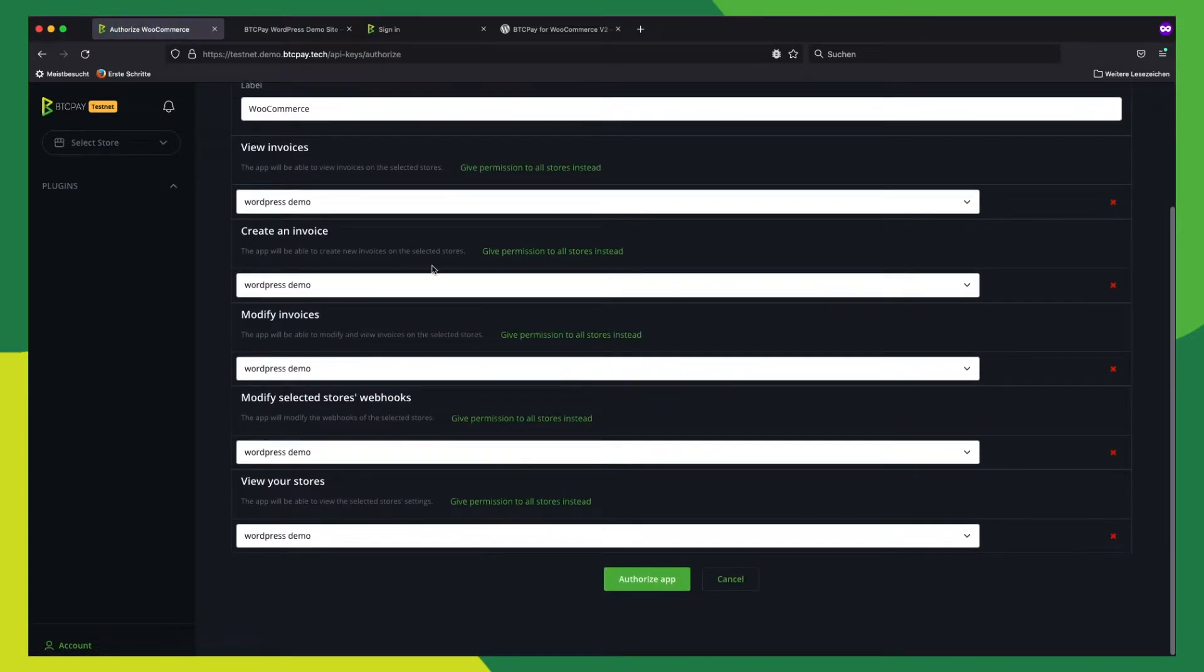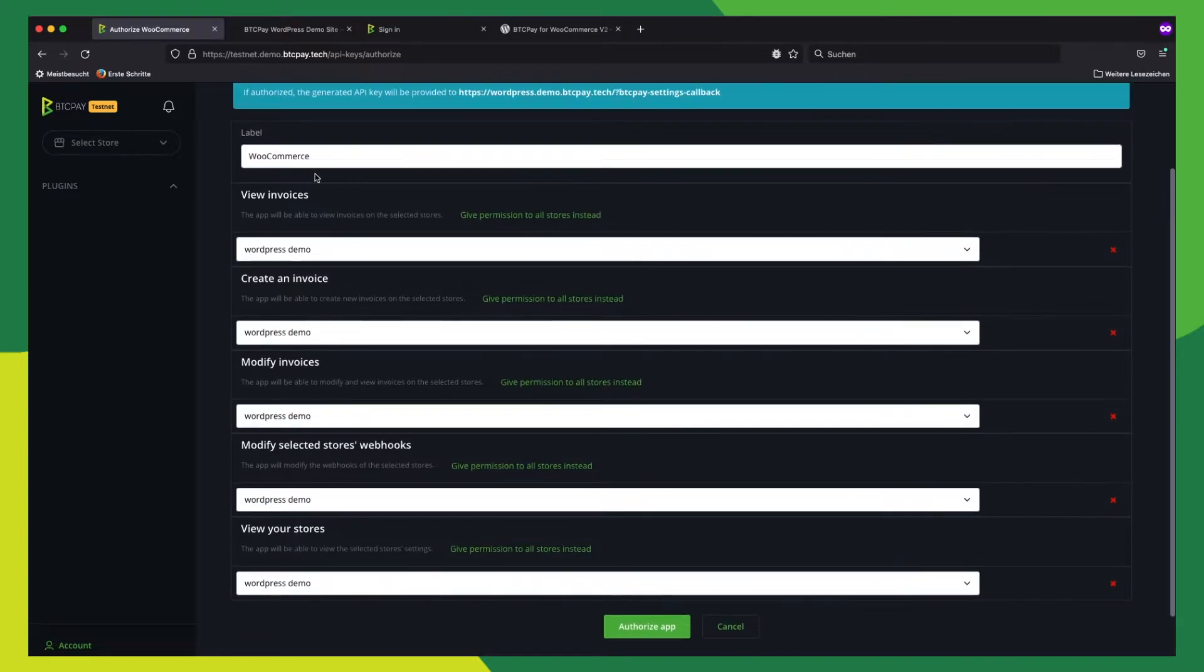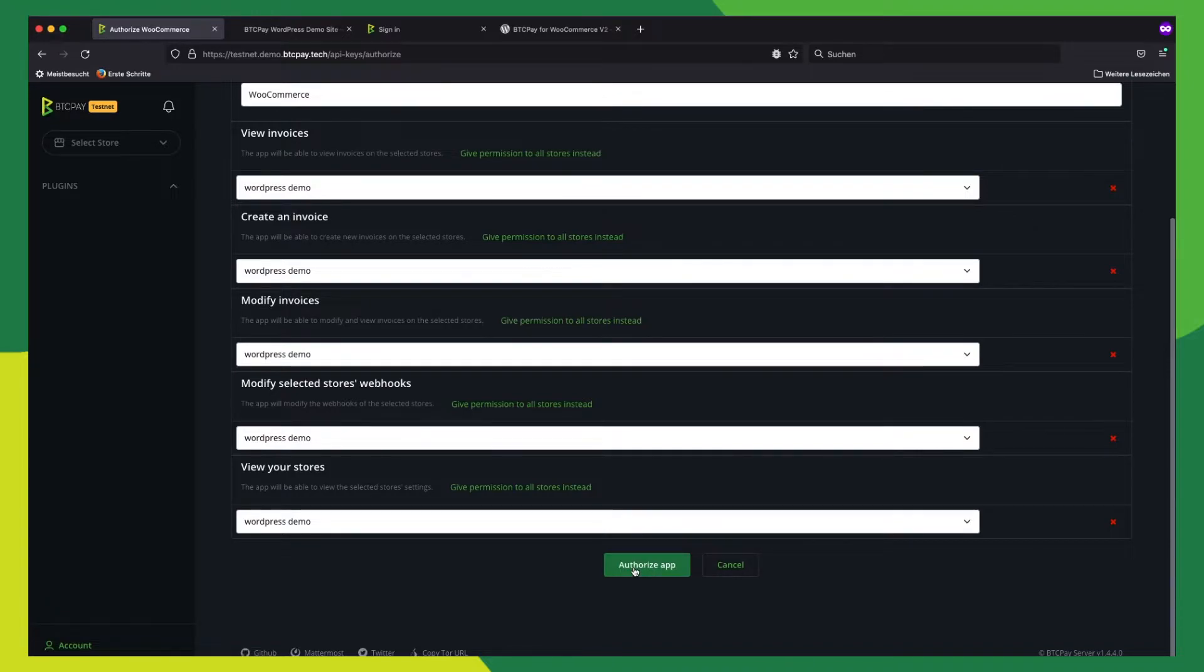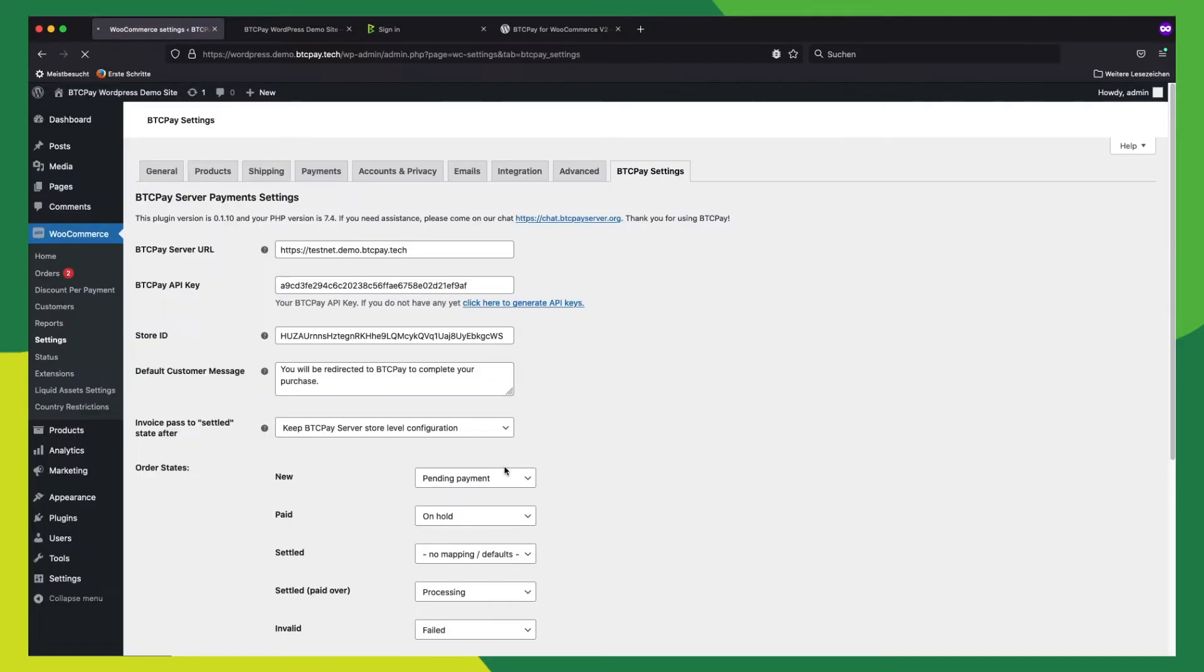All right, so now all the permissions have the same store set up. And now we click authorize app. We will get redirected back to our WordPress installation. Now we can see it automatically picked up the API key and the store ID for us.